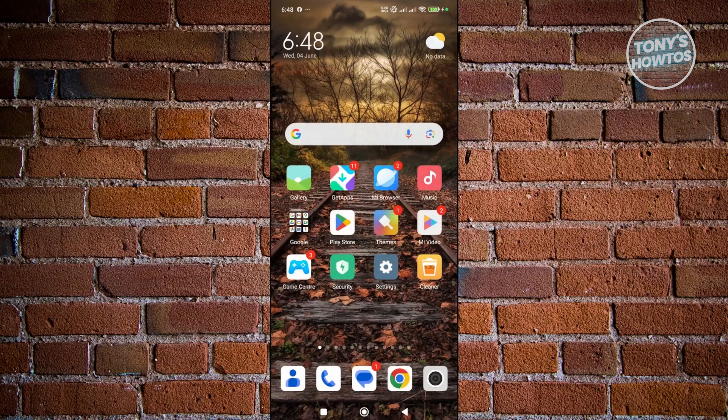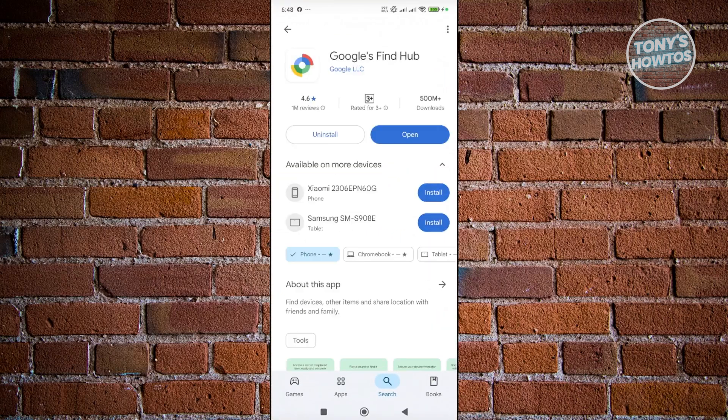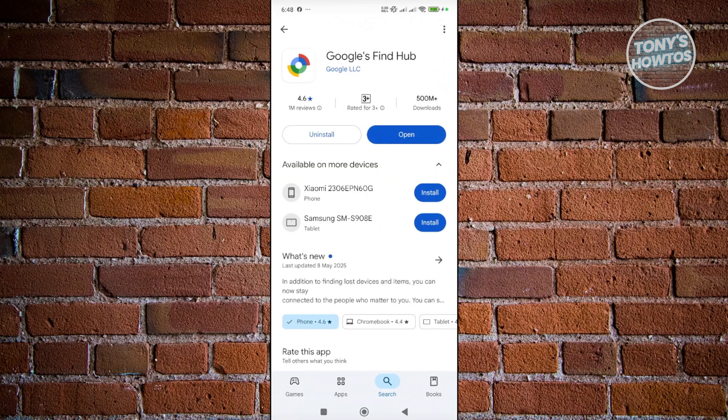Now if you want to use an app for this, you can actually install the following app, which is Google's Find Hub. It was renamed from Google Find My Device to Google's Find Hub, which allows you to find different devices.